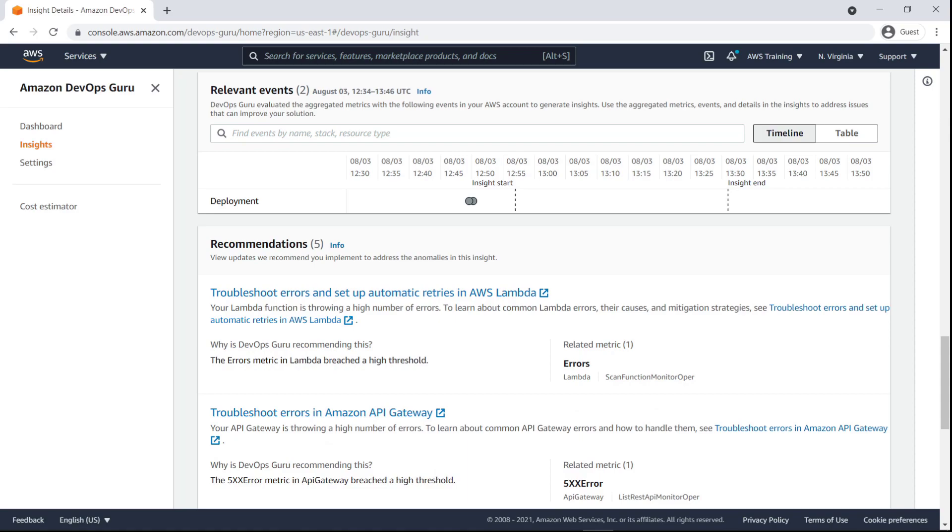Here, we can see the relevant events that occurred shortly before the insight started, which are potential triggers for the issue.